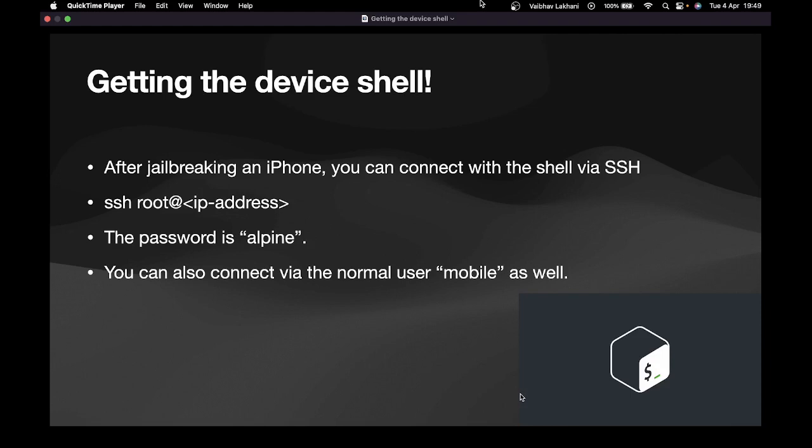Let's imagine a situation where you want to extract certain files from your iPhone to your PC, or you want to paste some file from your PC to your iPhone. If you have the device's shell ready on your laptop, it's going to be an easy task for you.